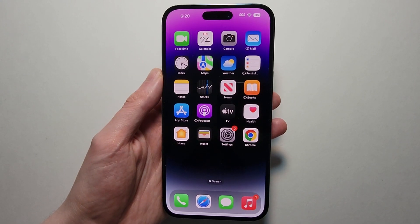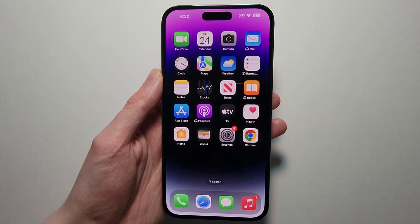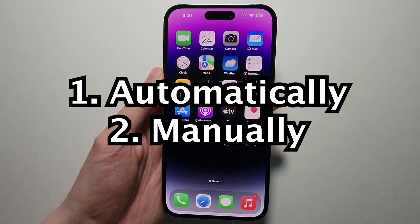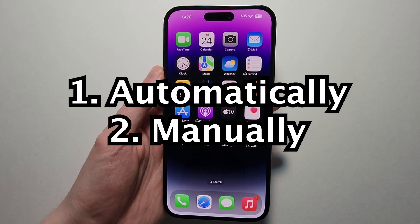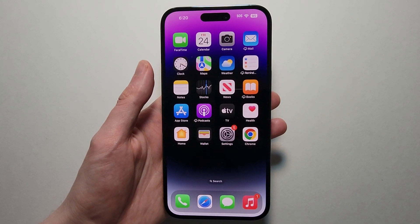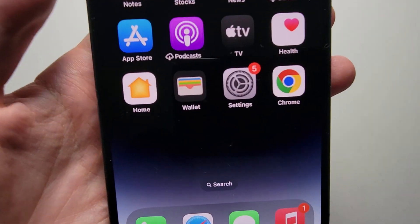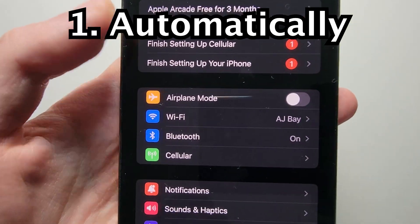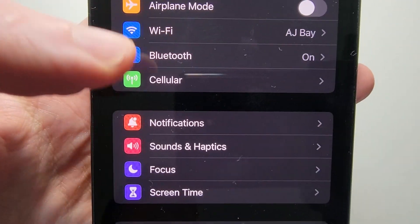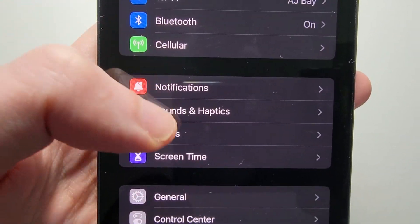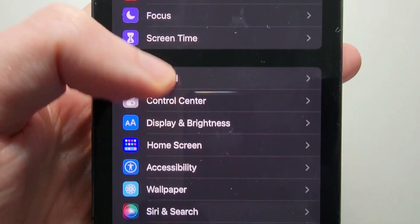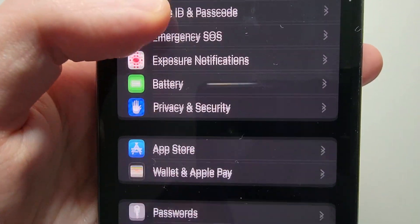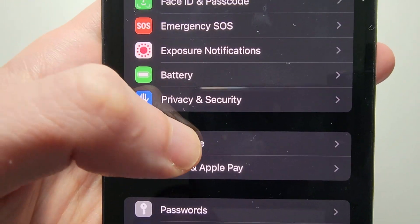Alright guys, so I'm going to show you how to update any app on your iPhone, either automatically or manually. It's pretty simple. So first for automatic, just go into your Settings and go down to App Store.